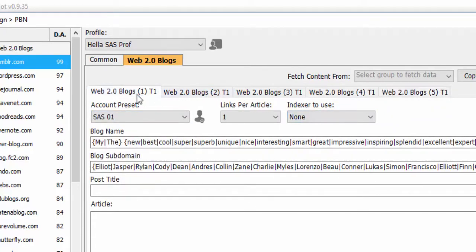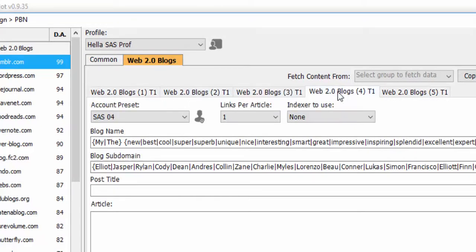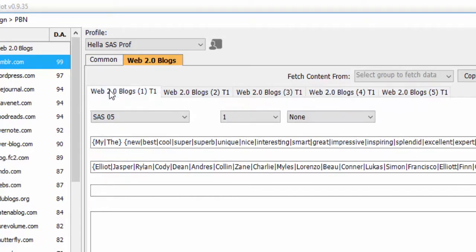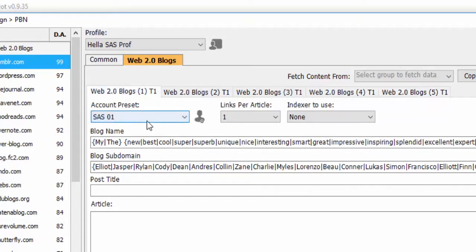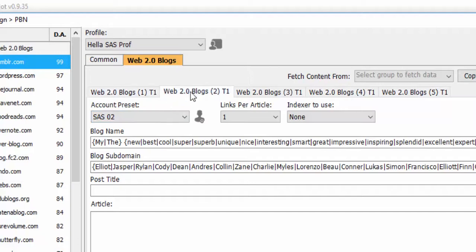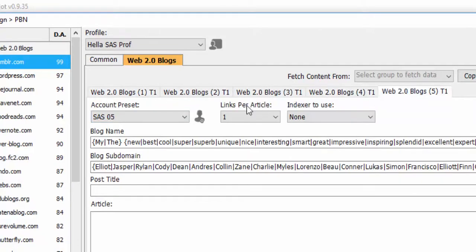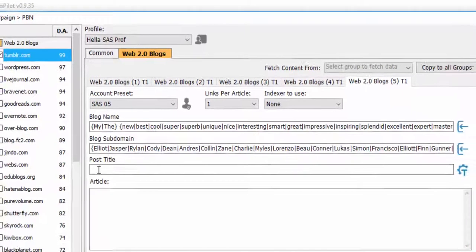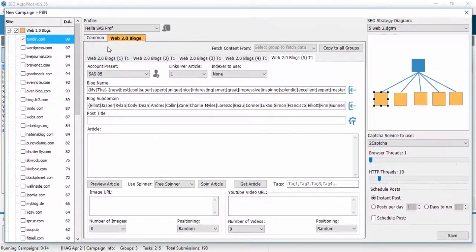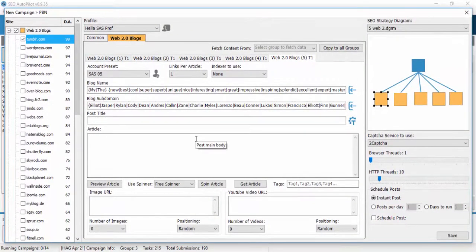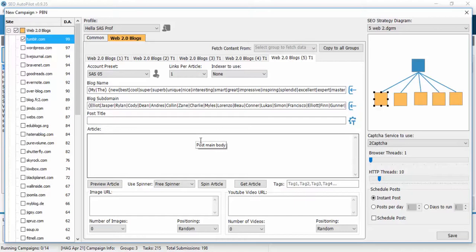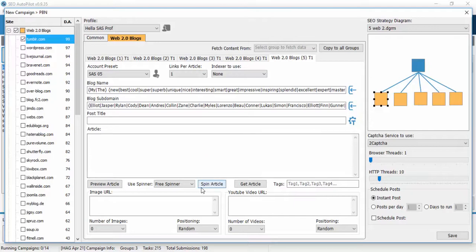So now, basically what SEO Autopilot software will do is post to 5 different Tumblr accounts. Then you fill all necessary fields, and since this is a high domain authority PBN, it is better to use a different article for each Tumblr blog.